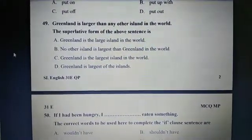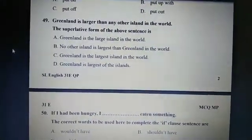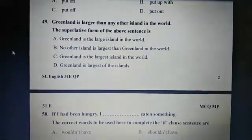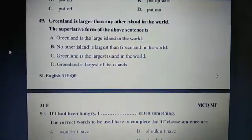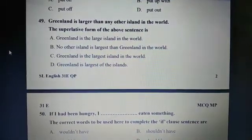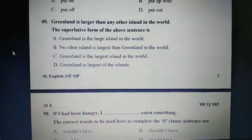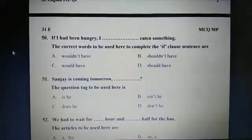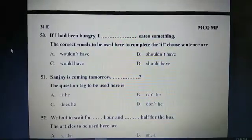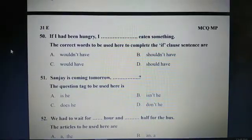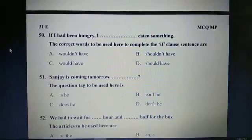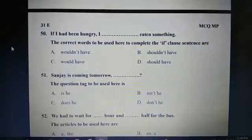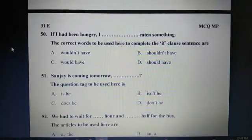Question 49: Greenland is larger than any other island in the world. The superlative form of the above sentence is C: Greenland is the largest island in the world. Question 50: If I had been hungry, I dash eaten something. The correct words to be used here to complete the if-clause sentence are C: Would have.